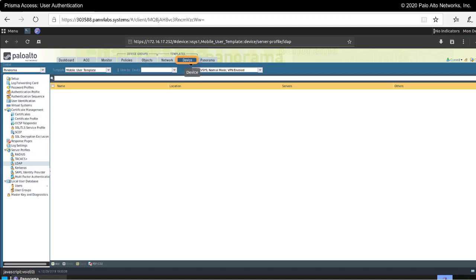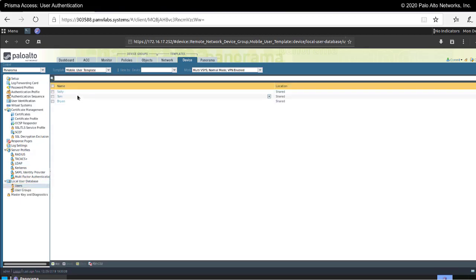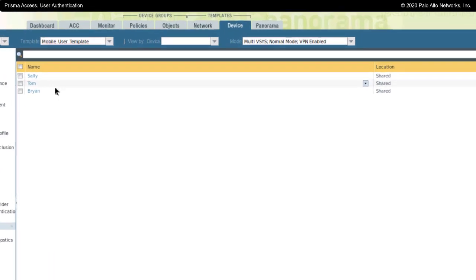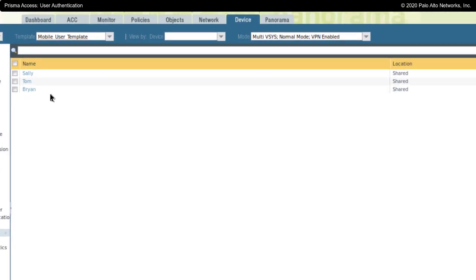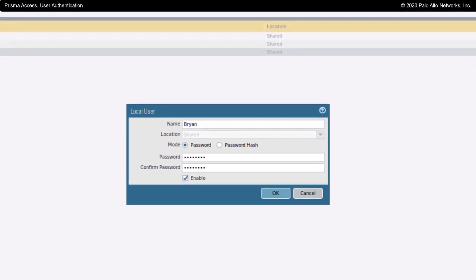In order to do that, I'm in the Device tab and I'm in the mobile users template. Down here at the bottom, there is the local user database and I have made some users — Sally, Tom, and Brian — as local users within Prisma Access. These users would be created on portals and gateways that were subject to the mobile users template, and they exist locally on the security processing nodes, portals, or gateways with a simple local password.